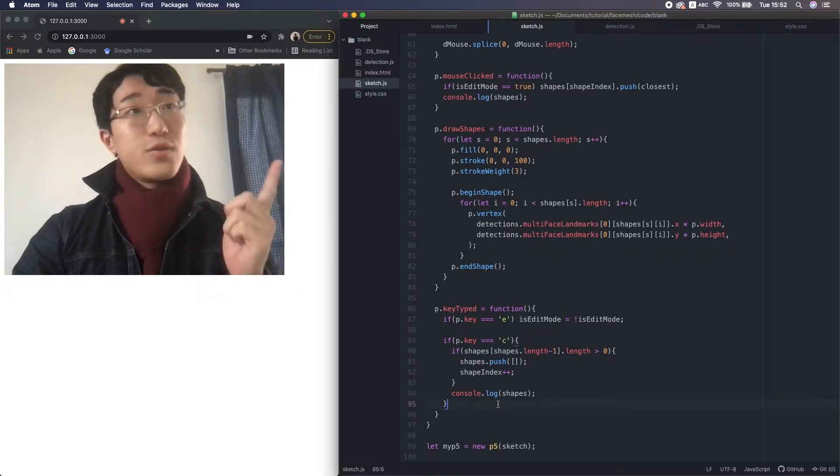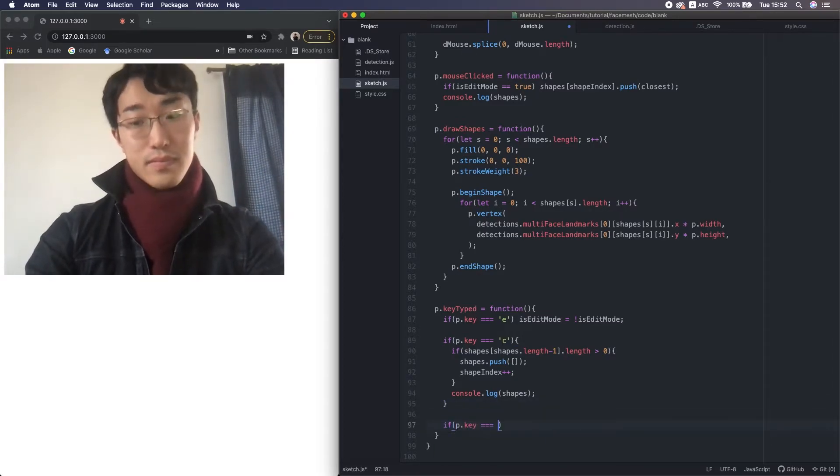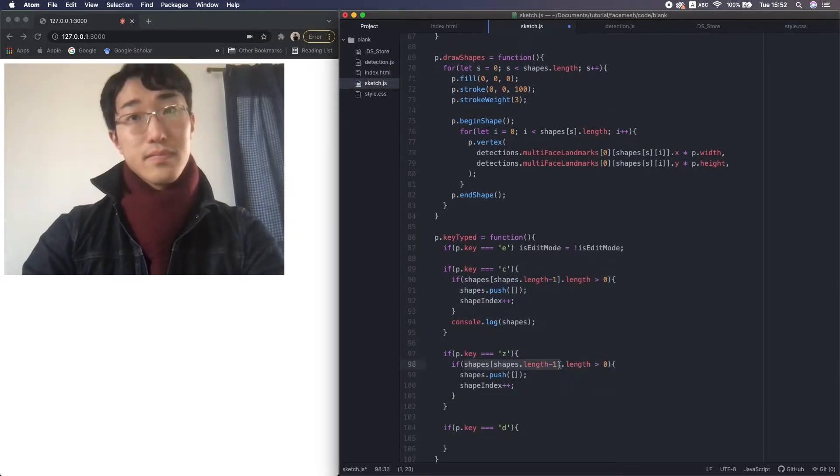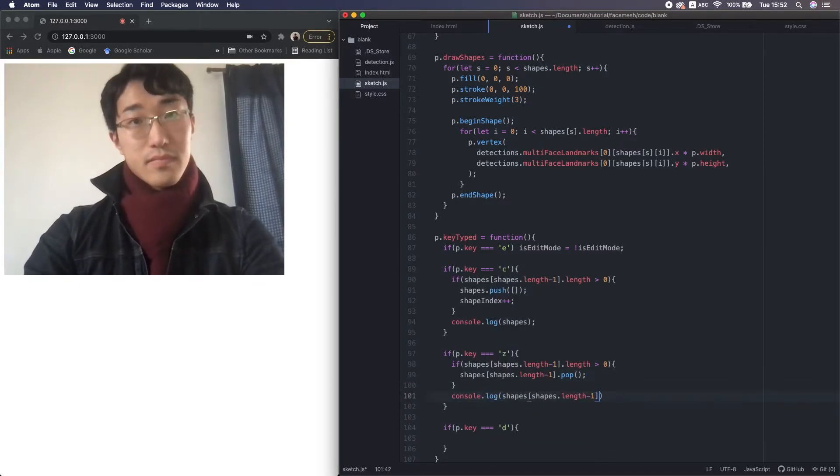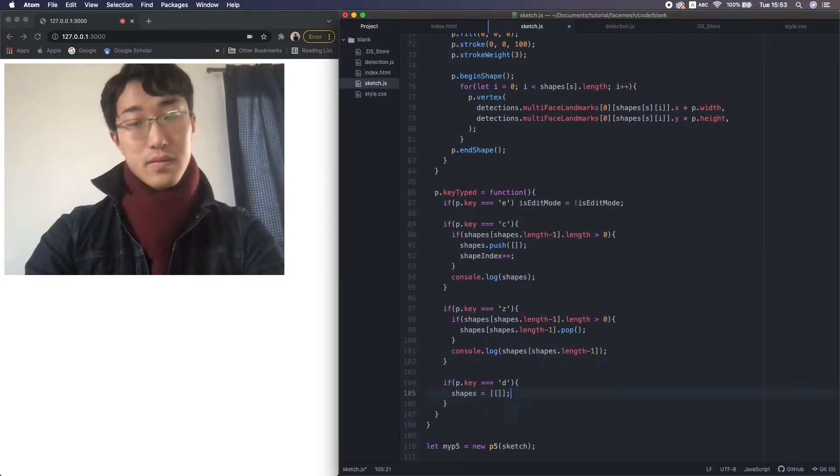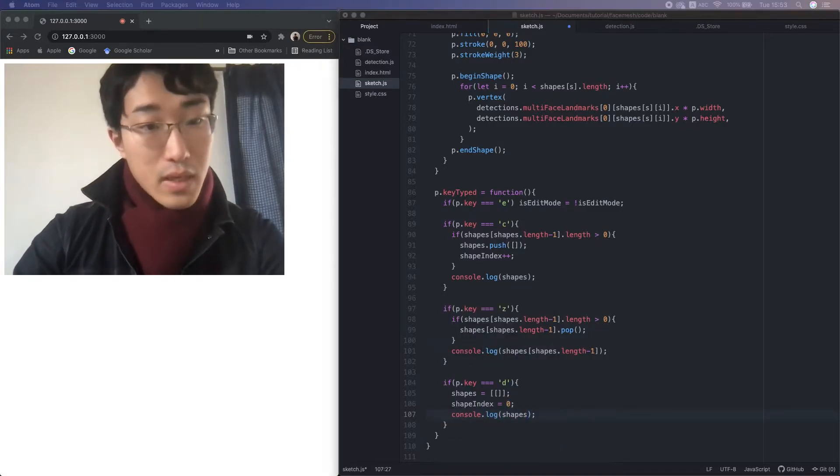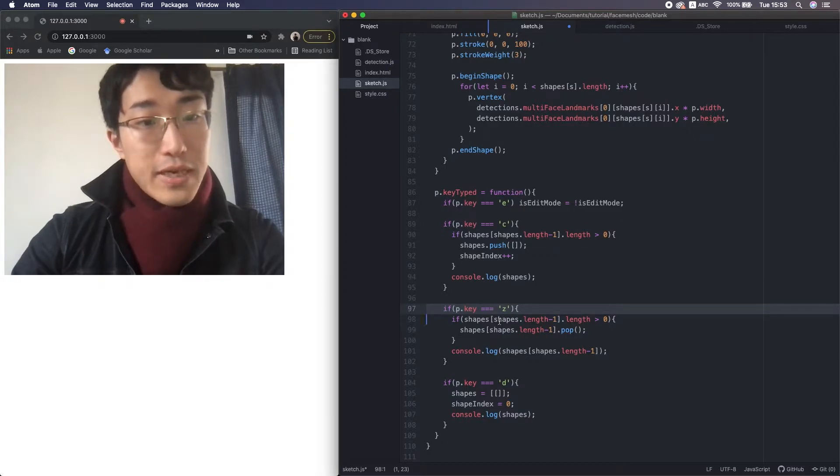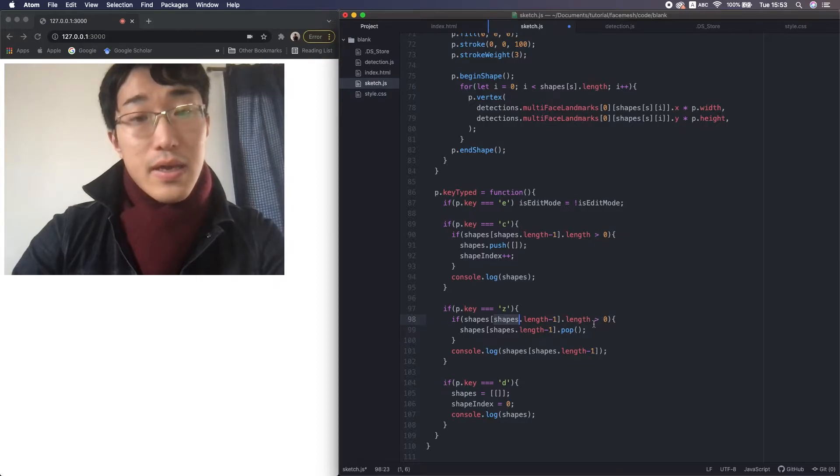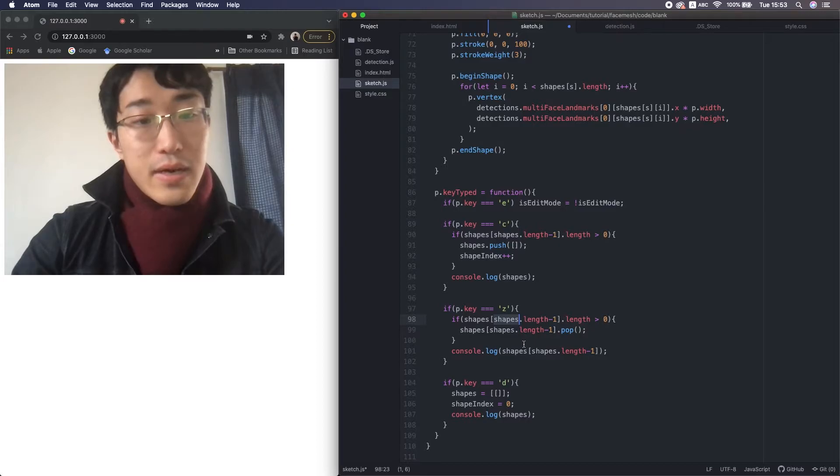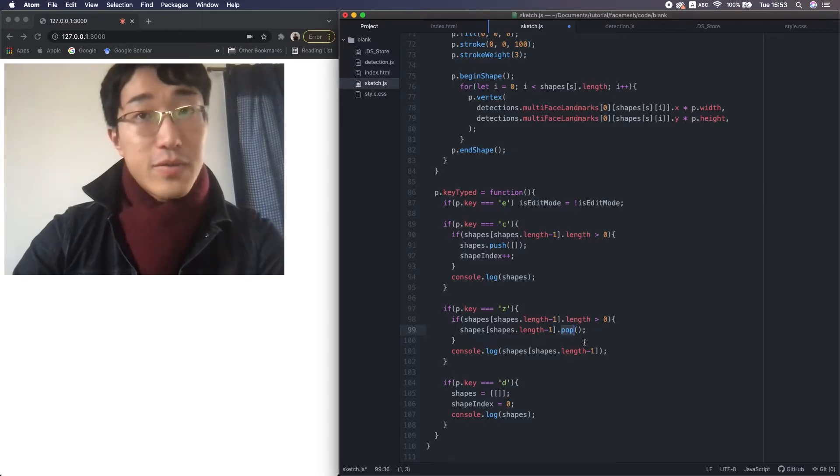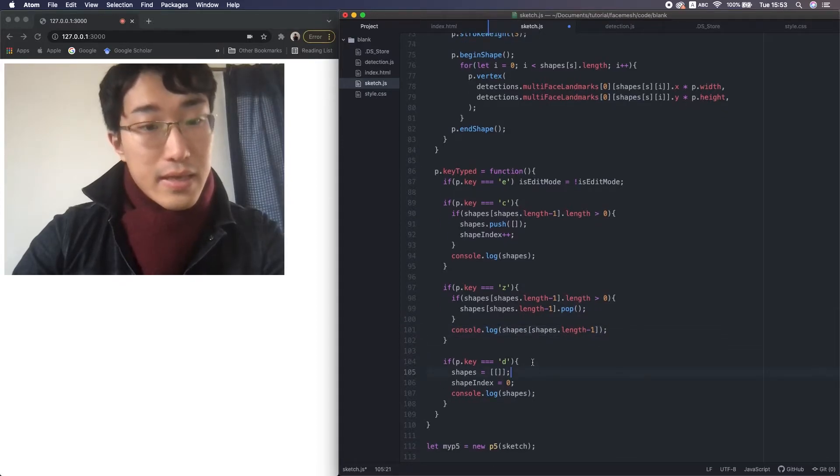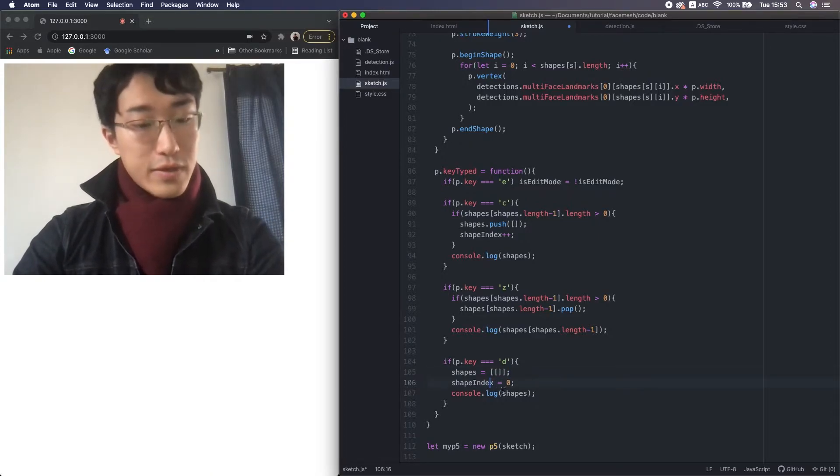Okay, let's add undo and delete functions. For the undo function, I use Z on the keyboard. And if the latest small array has at least one index, then we use the pop function. It's a JavaScript native function that removes the last element of the array. Then output the current latest small array to see it's removing. And for the delete function, I initialize the 2D array and shape index again. So let's reload it.